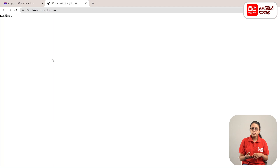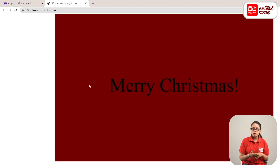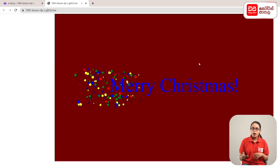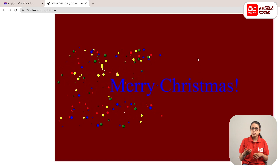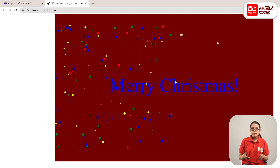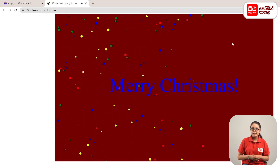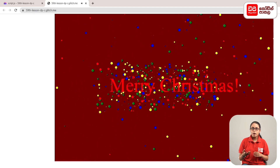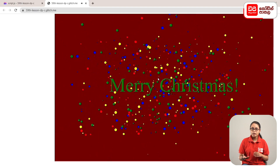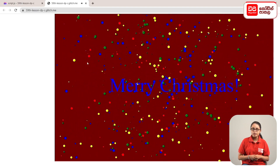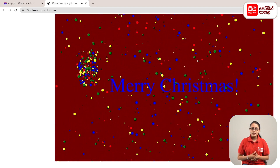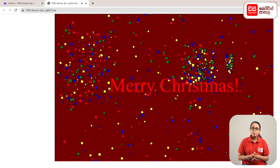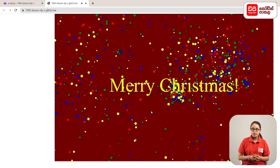We have Christmas music playing on our page and a lot of particles. There are many particles displayed, so that's why we have a lot of them.